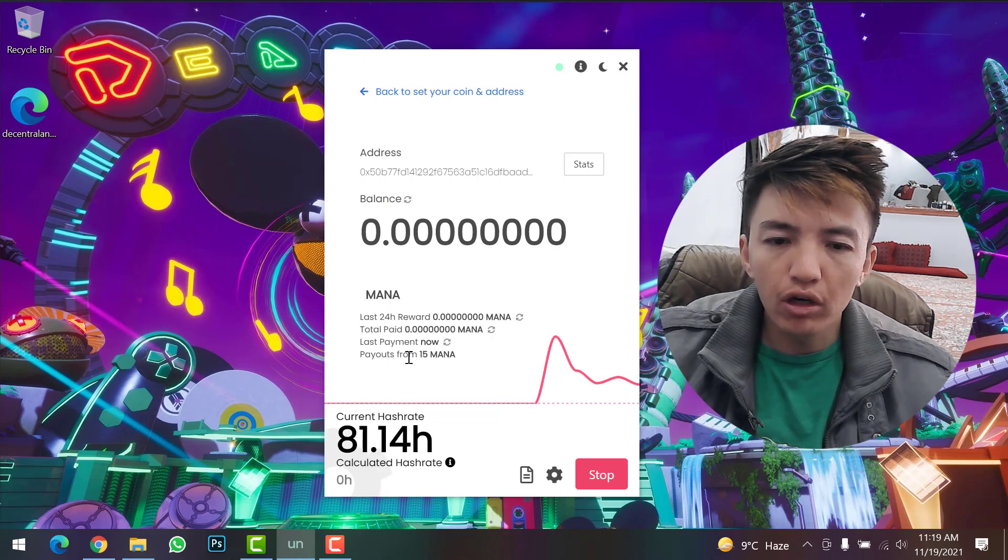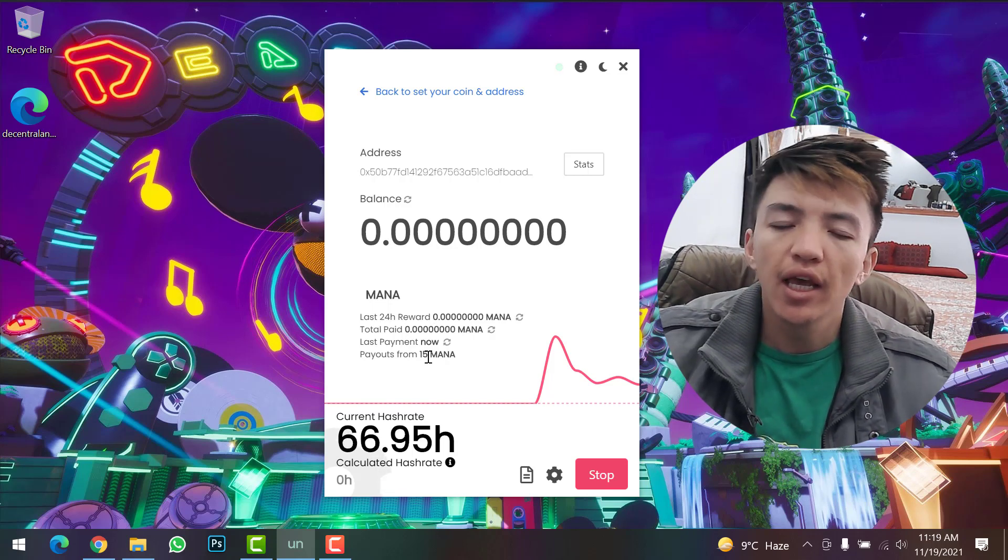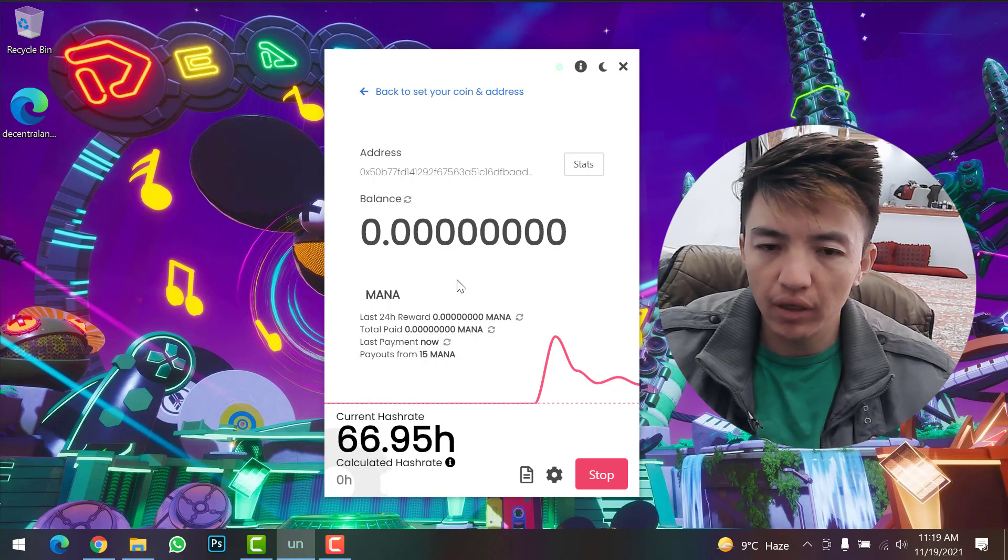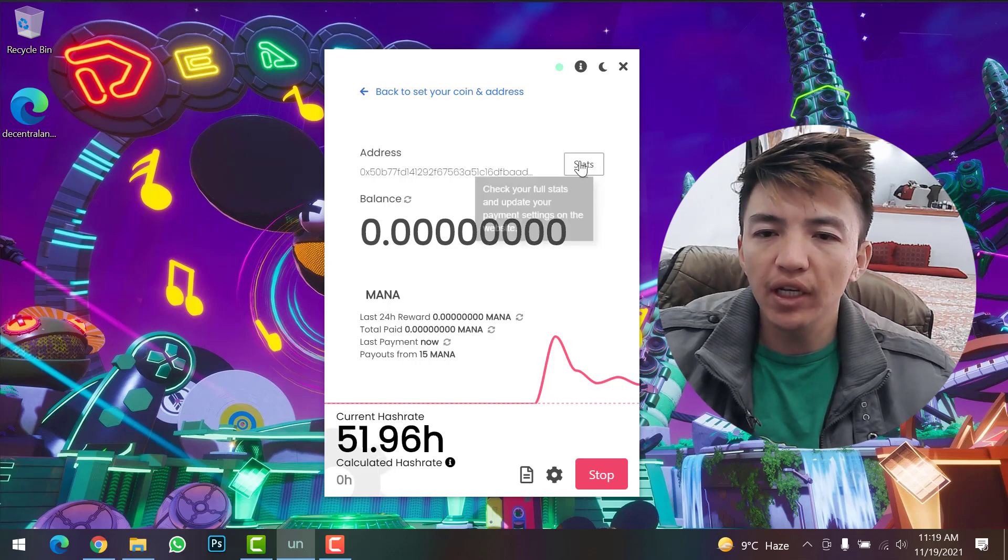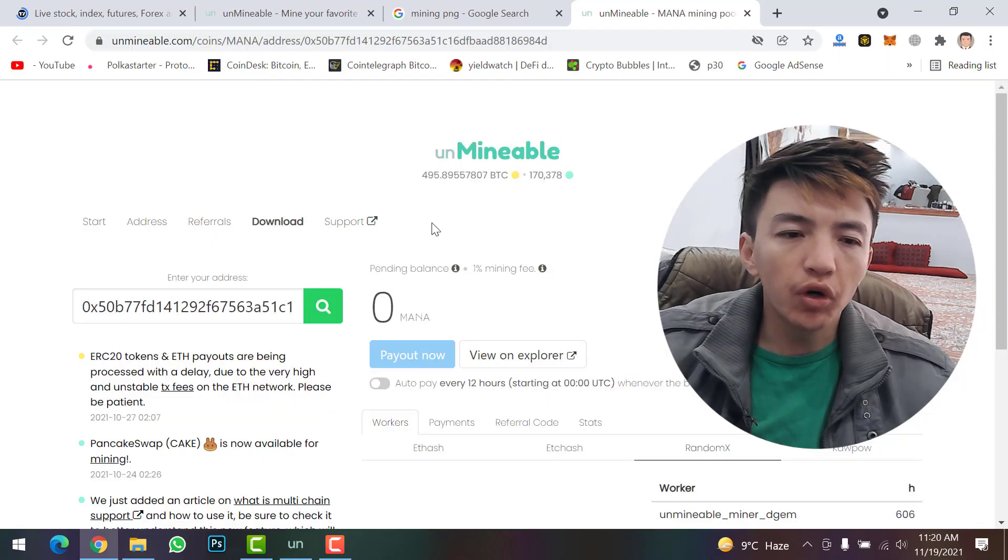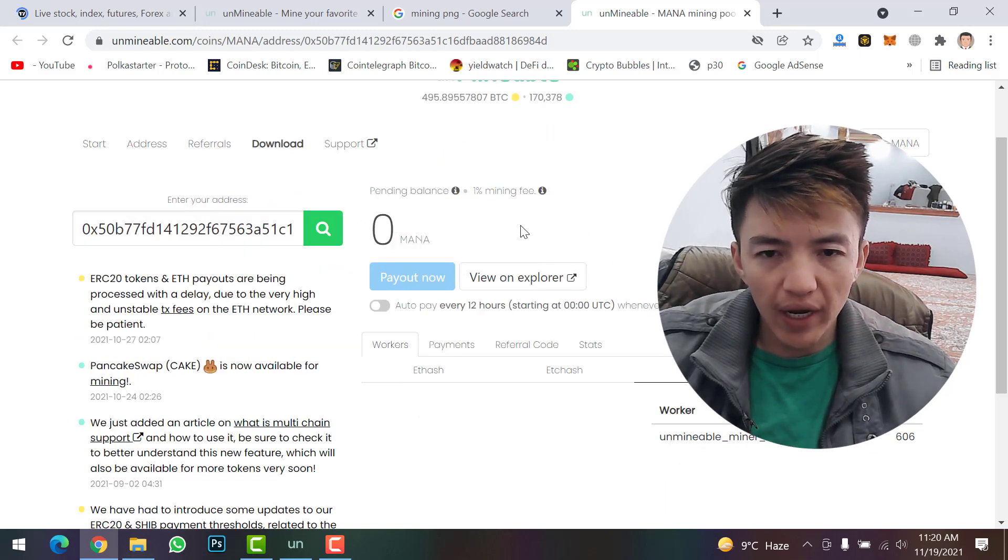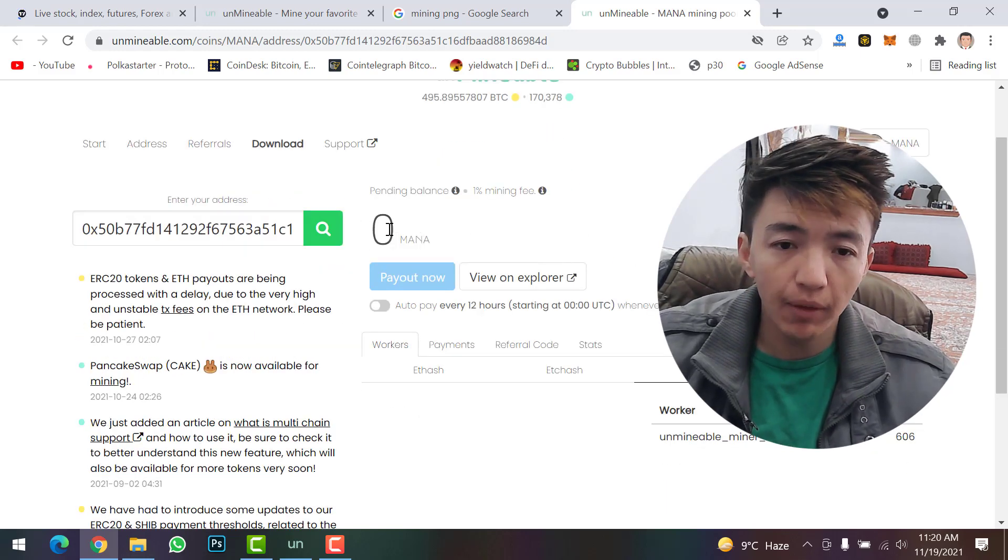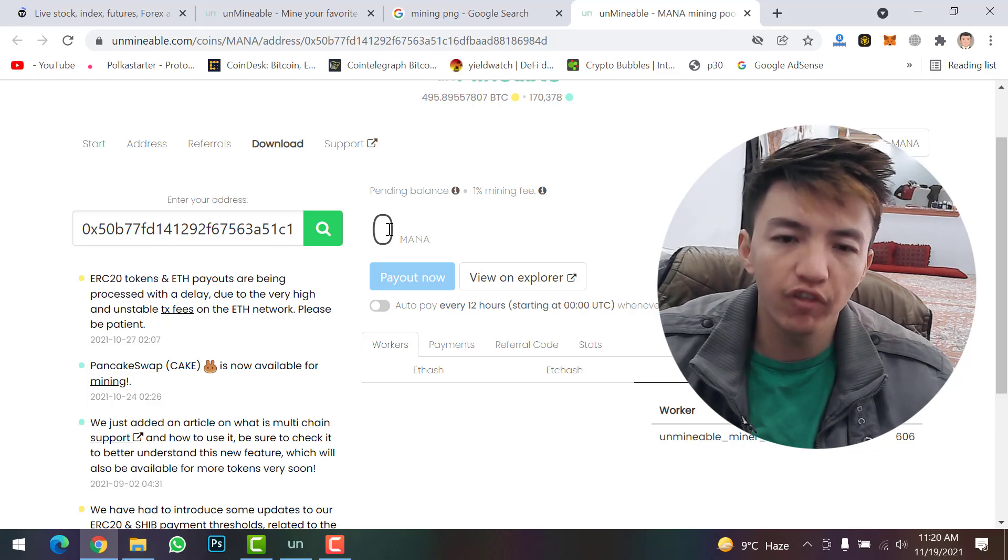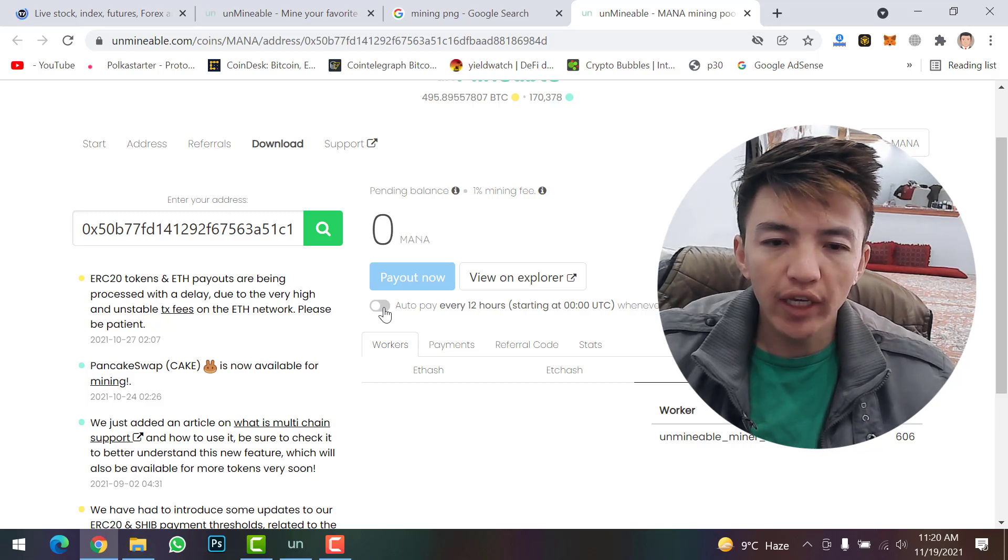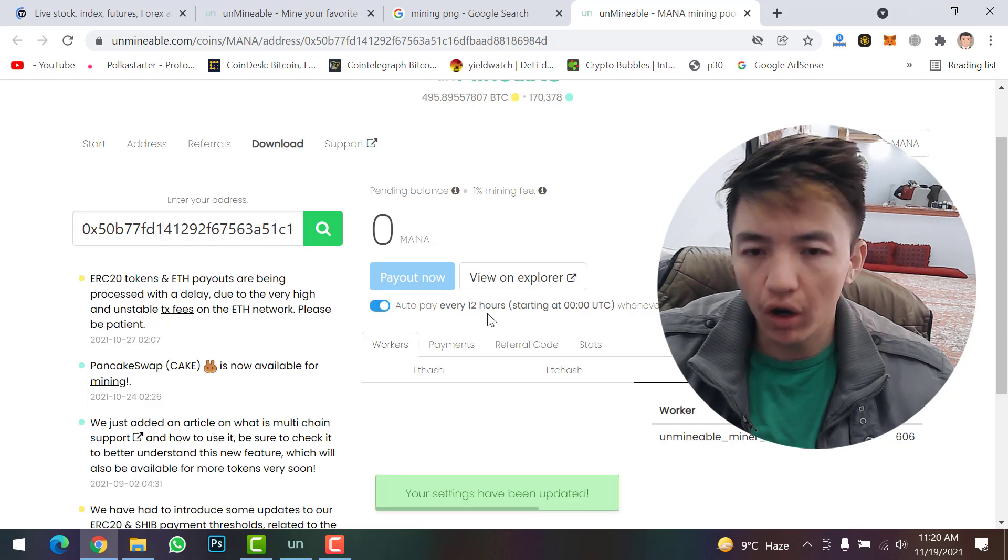Payouts start from 15 MANA. Once 15 MANA is completed, you can withdraw your funds from here. If you want to check more details, simply click on 'Status'. Here is the dashboard where you can check your wallet address and balance. I don't have any MANA yet because I just started.